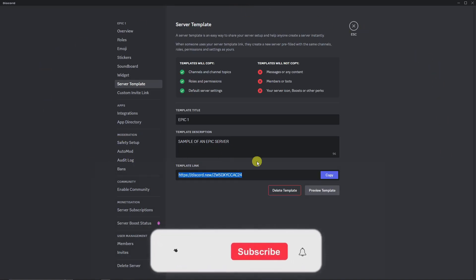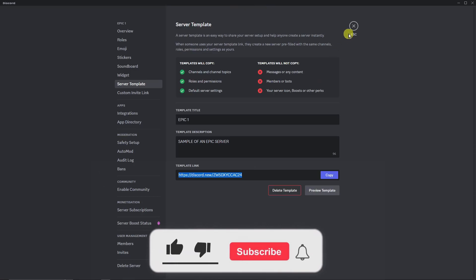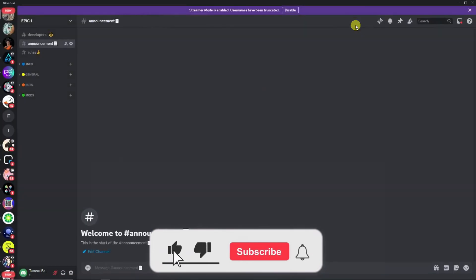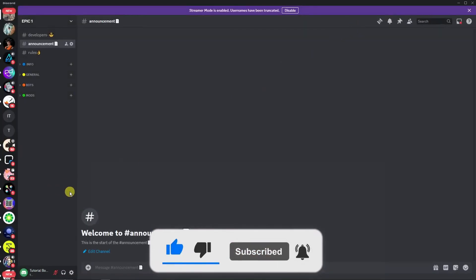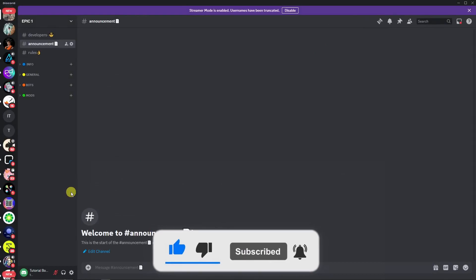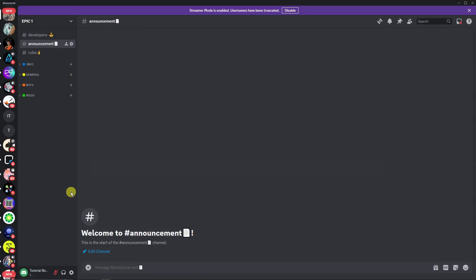And basically, that's it — this is how you create an epic server on Discord. Please hit the like button and subscribe. I'll catch you guys on the next one. Goodbye for now.